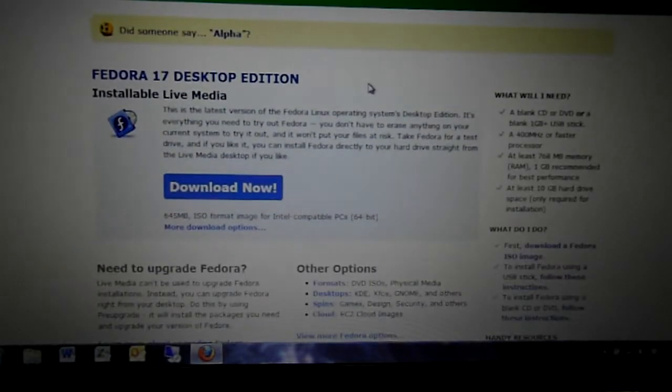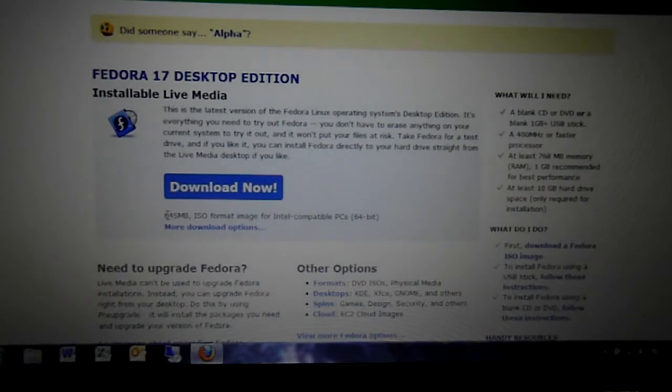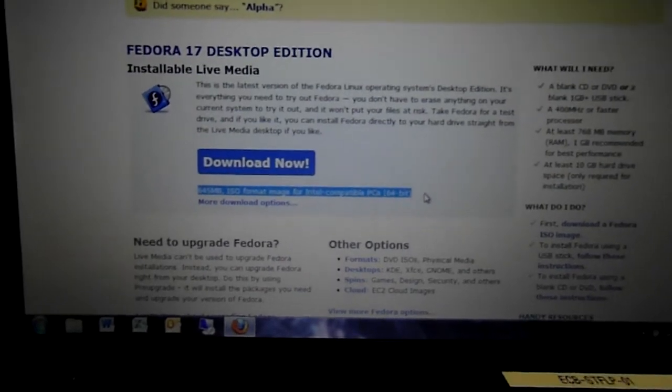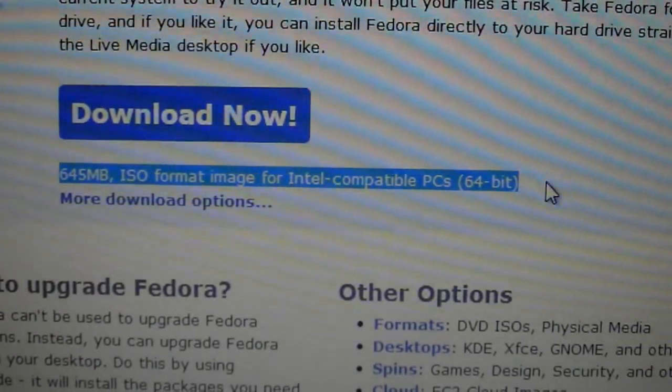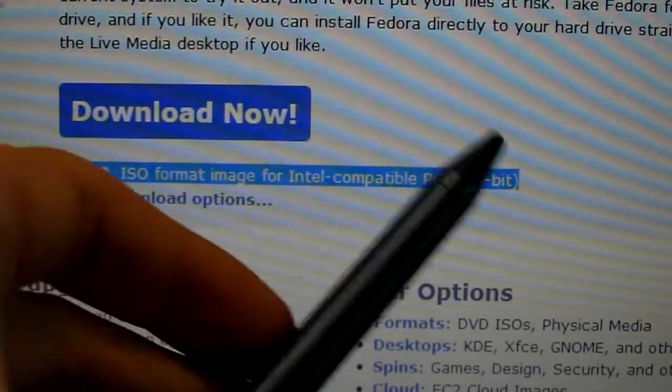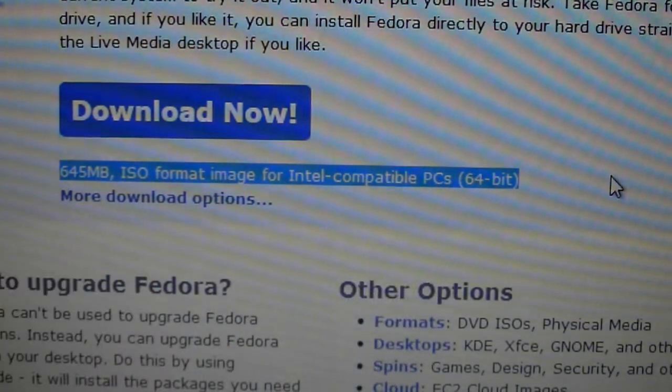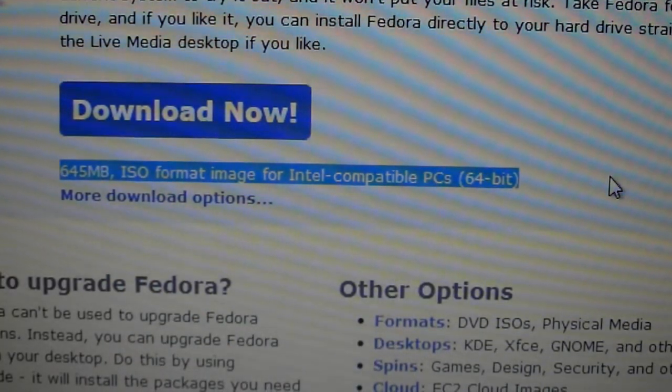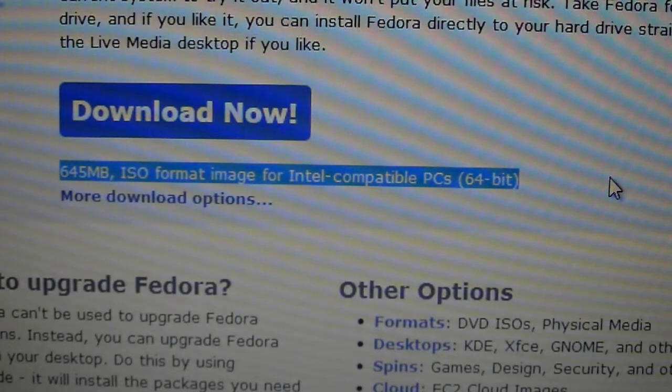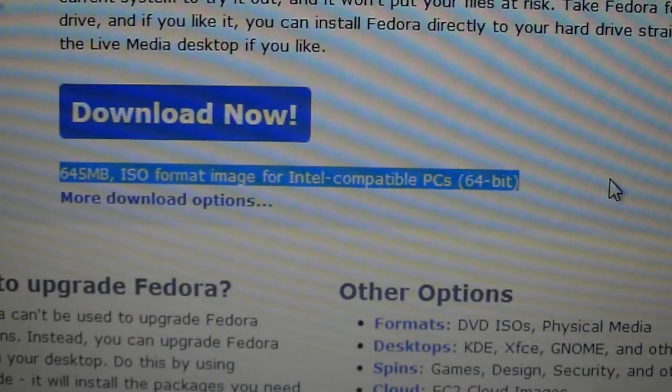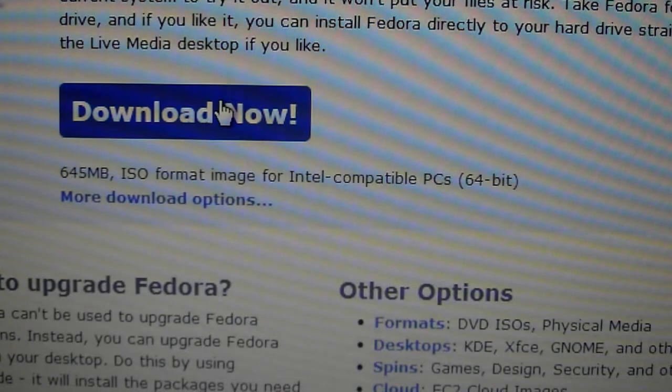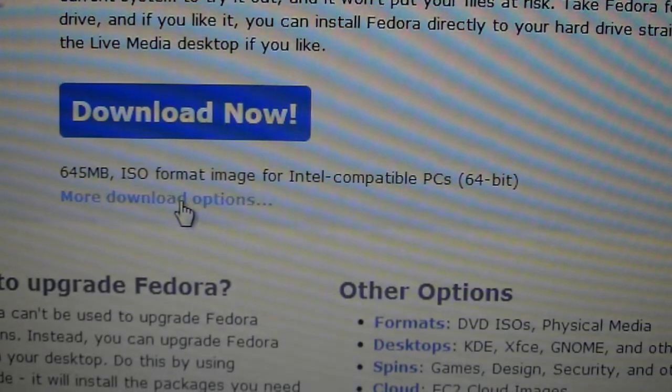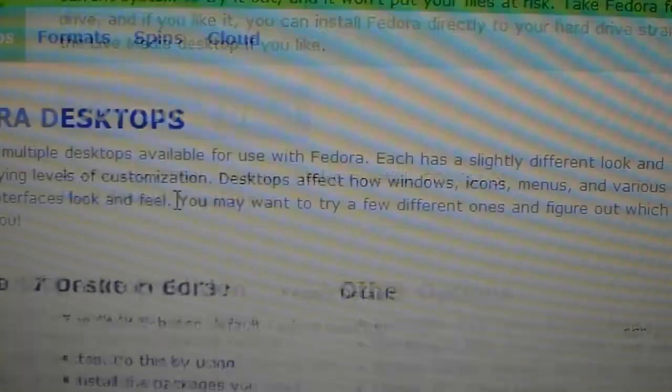Fedora 17 desktop edition. Now here it has a standard 64-bit download for Fedora 17. Hence here 64-bit, depending on your computer type. So if you've got a 32-bit laptop or desktop, then you'll need to download the appropriate file. If you've got 64-bit, click the download button. If you've got 32-bit, then go to more downloads.